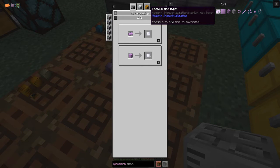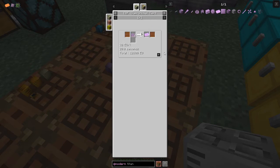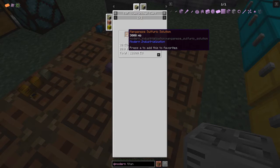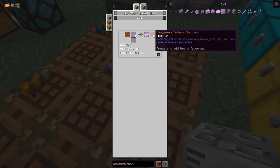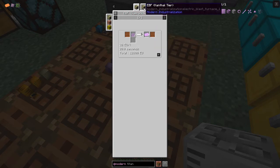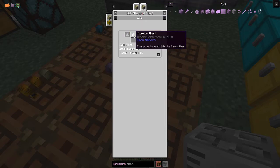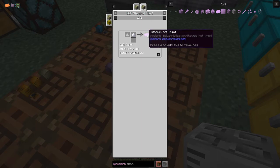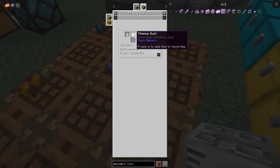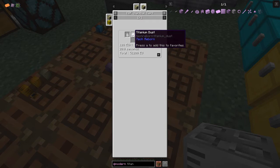The recipe for titanium ingots is from hot titanium hot ingots. There are two recipes: one using magnesium sulfuric solution - three buckets with four titanium crushed dust will make four hot ingots and produce back two and a half buckets of sulfuric solution, so you lose half a bucket of manganese sulfuric solution each time. The other way is putting titanium dust in the electrical blast furnace, which makes the ingots directly.